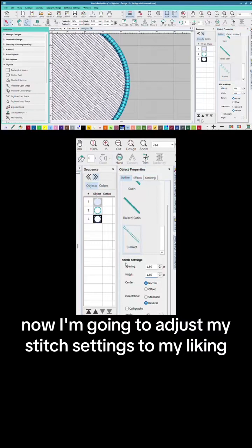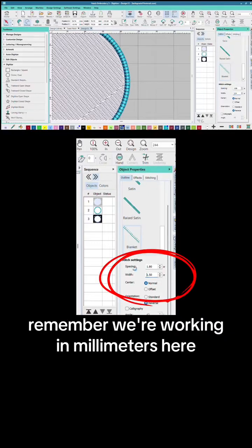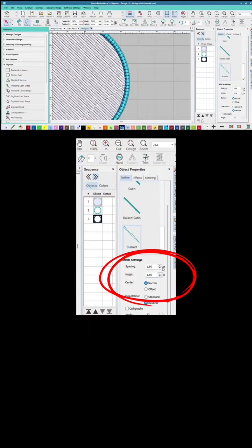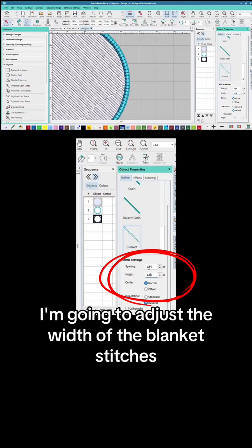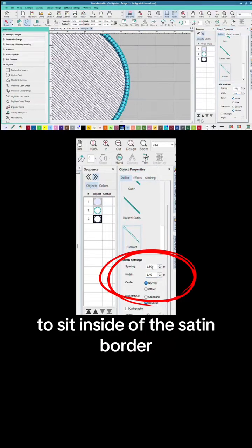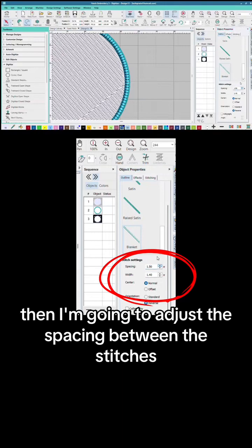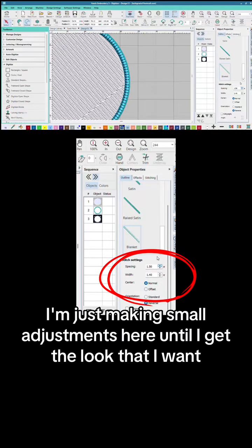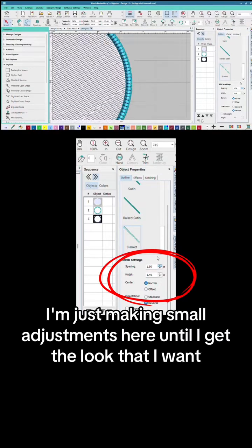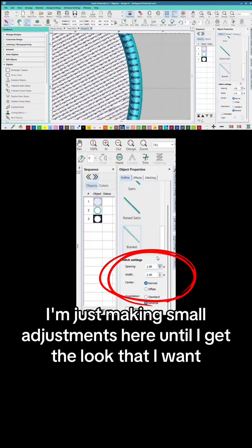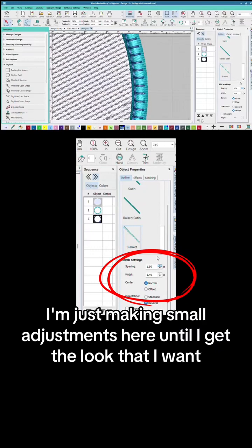Now I'm going to adjust my stitch settings to my liking. Remember we're working in millimeters here. I'm going to adjust the width of the blanket stitches to sit inside of the satin border, then adjust the spacing between the stitches. I'm just making small adjustments here until I get the look that I want.